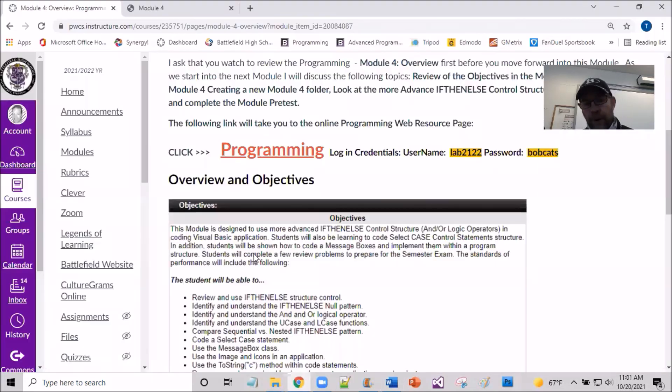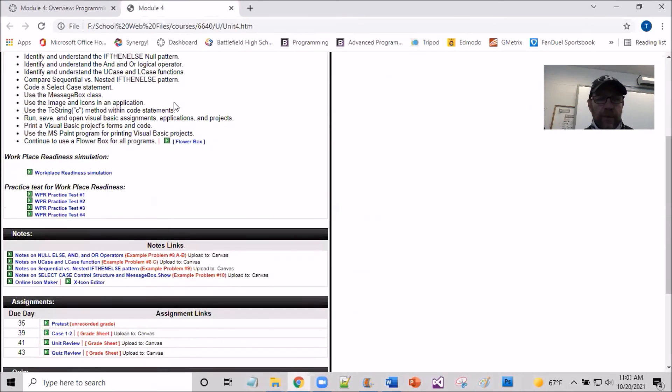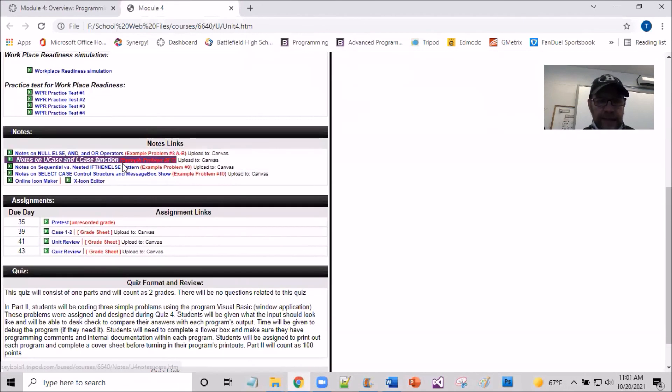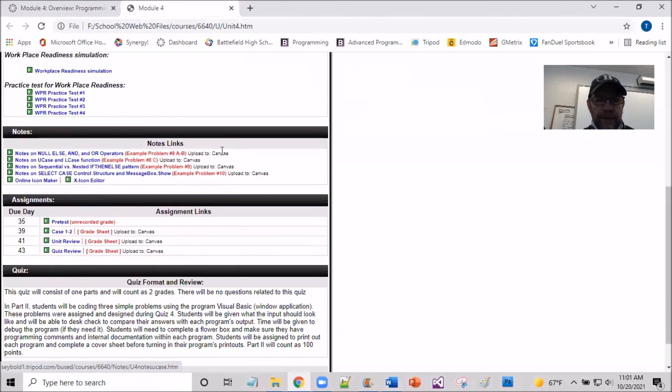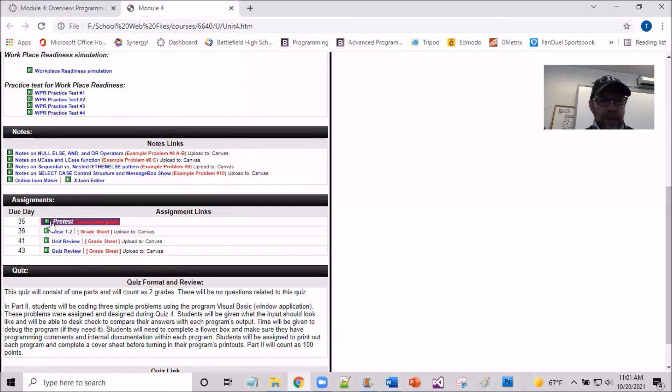So if I bump myself now back over to the web resource page and I scroll down, you can see the example problems. I see example problem 8, 9, and 10 that we're going to be getting into.